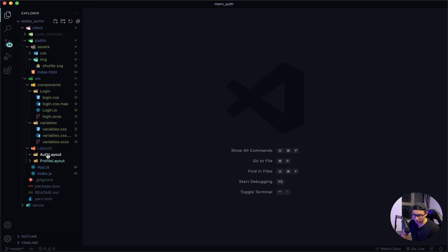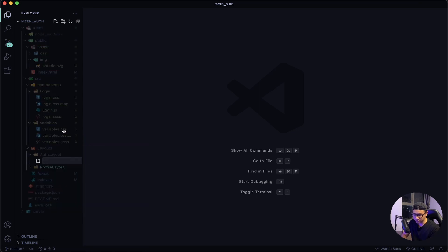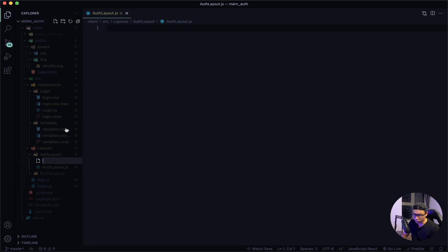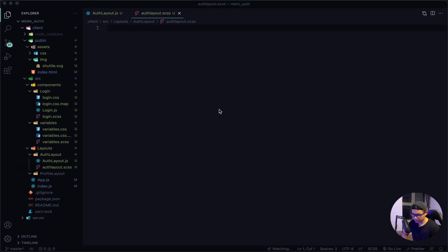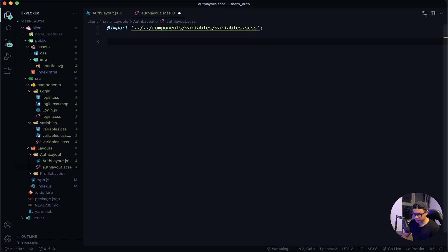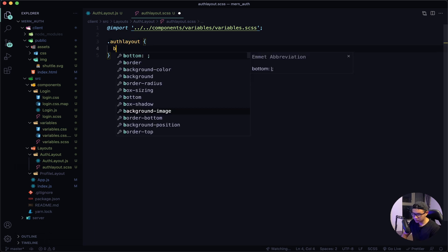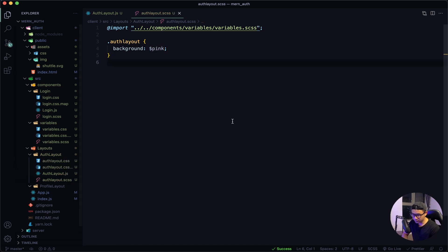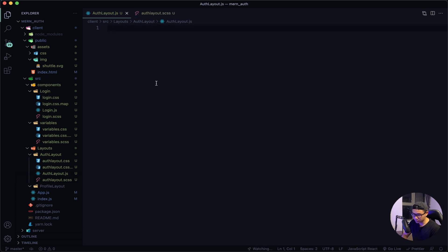Now inside the auth layout folder I want to create two new files. The first will be auth layout.js and the second will be auth layout.scss. I want to import my variables from inside my components folder, inside the variables folder, and then variables.scss. Next I want to apply some placeholder style, so I'll say auth layout background will be pink.